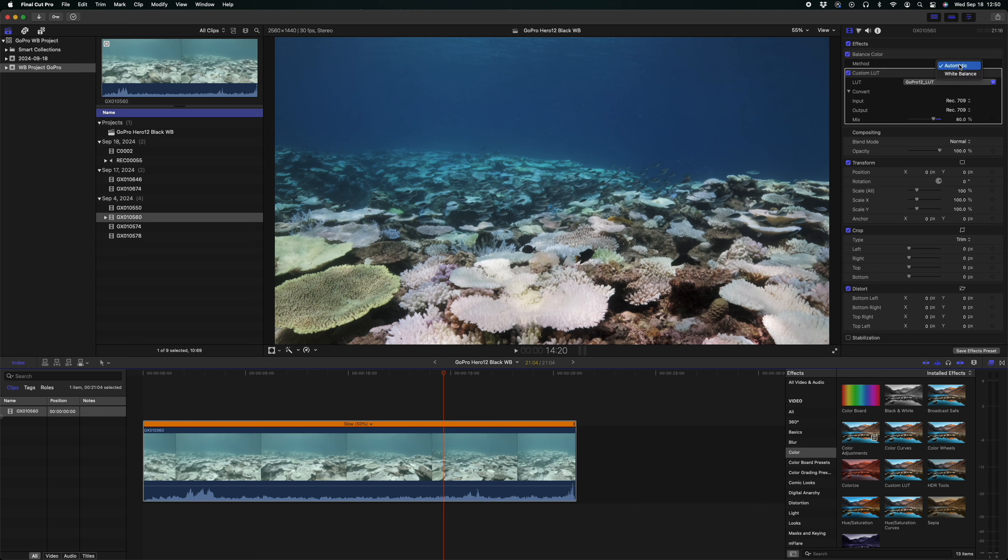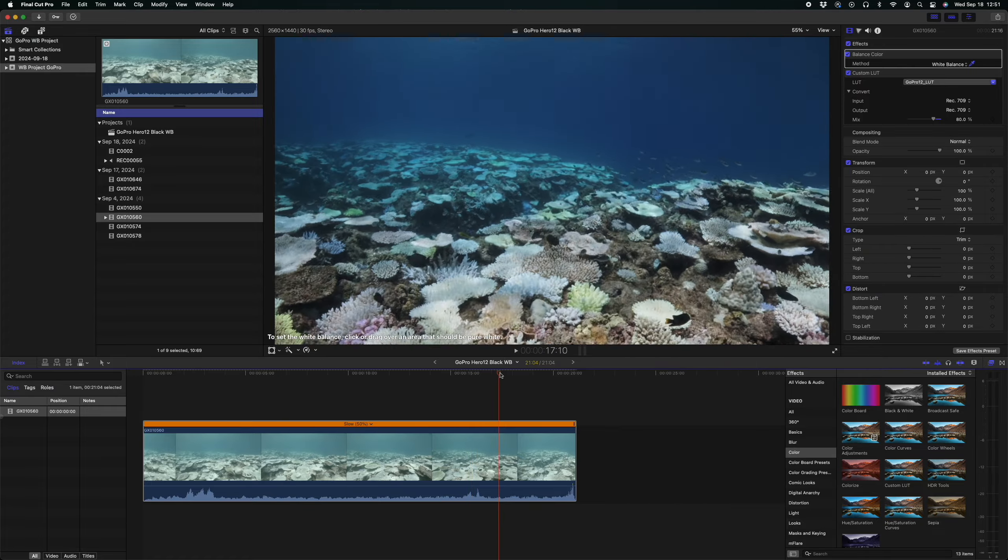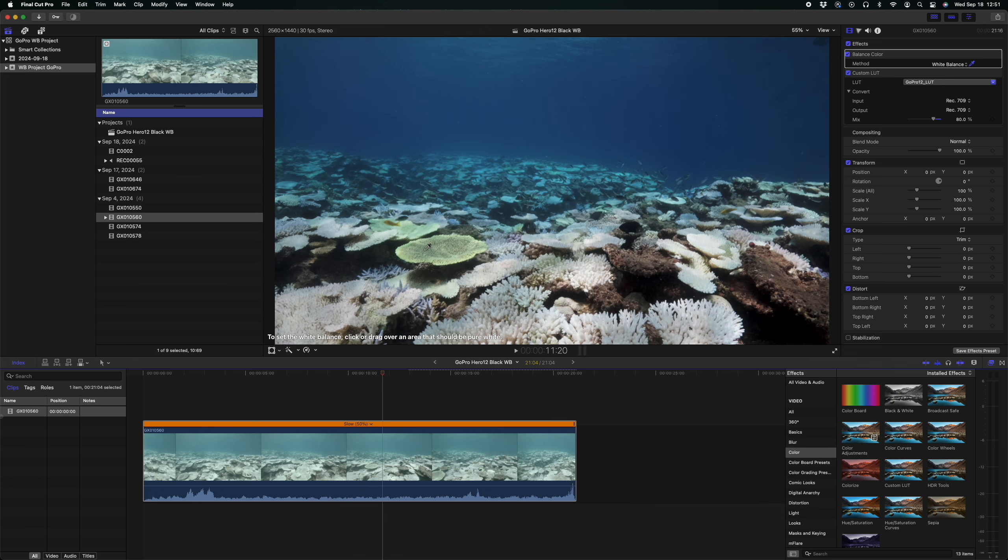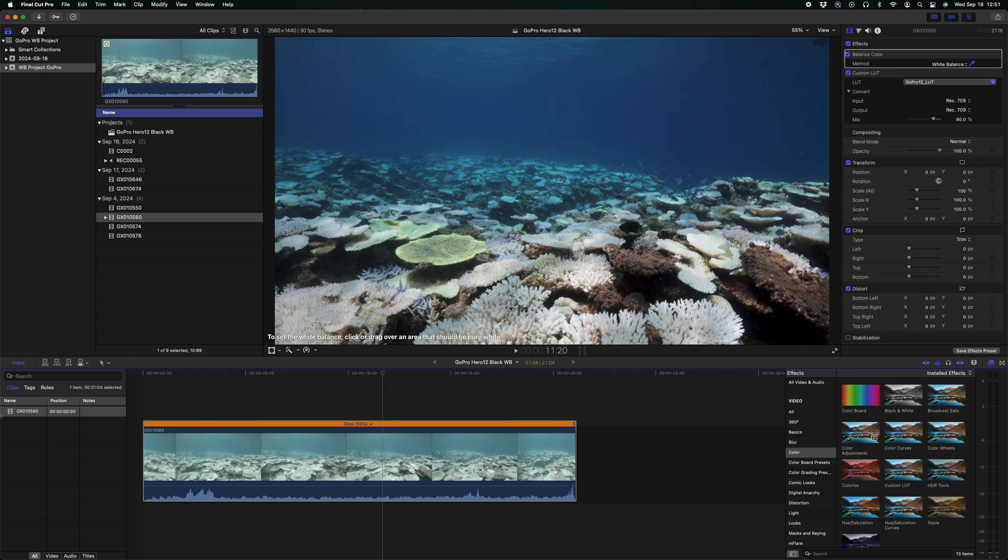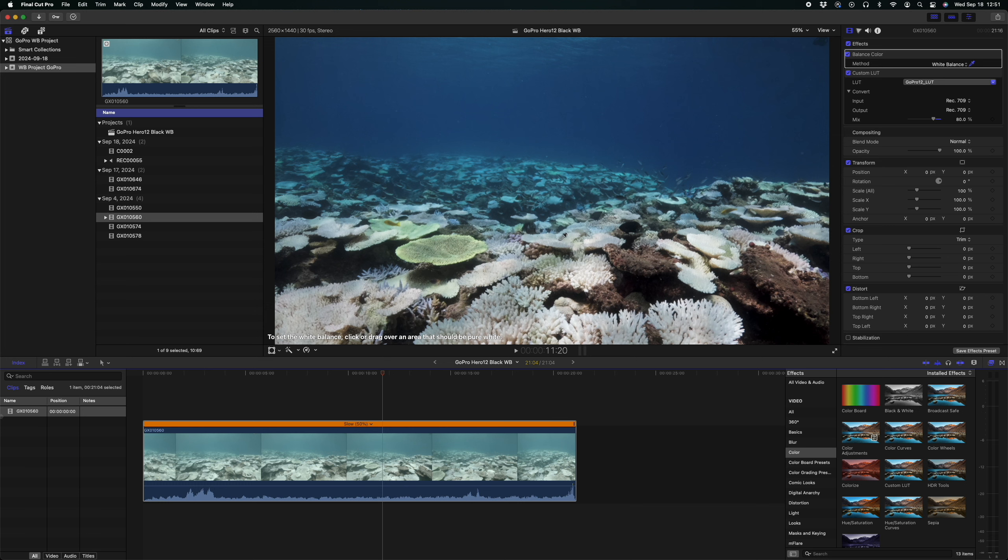Now unfortunately again we're going to make the best use of this bleached coral, so I've just scrolled to an area where I know this is a very good and very white piece of coral that we can use. Up here on the balance color setting, as opposed to automatic, I'm going to go to white balance and set it manually. Now the footage will revert back to how it was. You'll see now that my mouse has changed to a paint dropper. To set the white balance, click or drag over an area that should be pure white. We know that this area on the reef is pure white so let's go and drag it across there, boom!